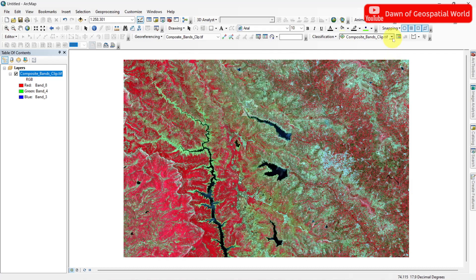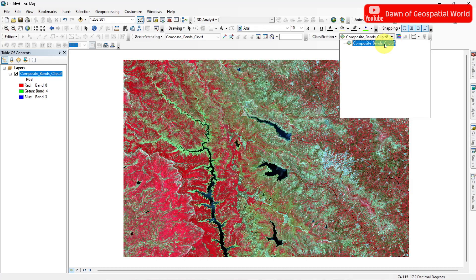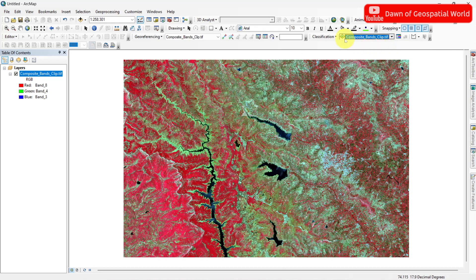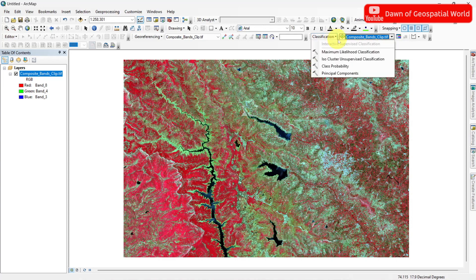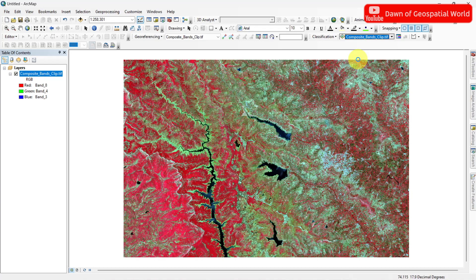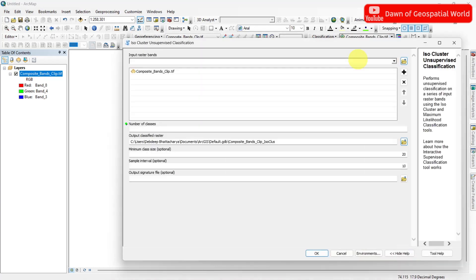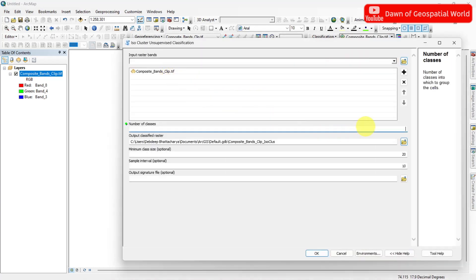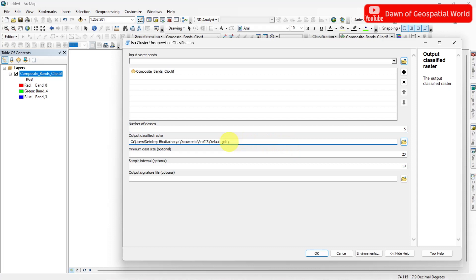Now select your image which you want to classify. Click on ISO Clustered Unsupervised Classification. Set the class number as 5 — this will classify the image into 5 different classes. Rename the output and run the classification.